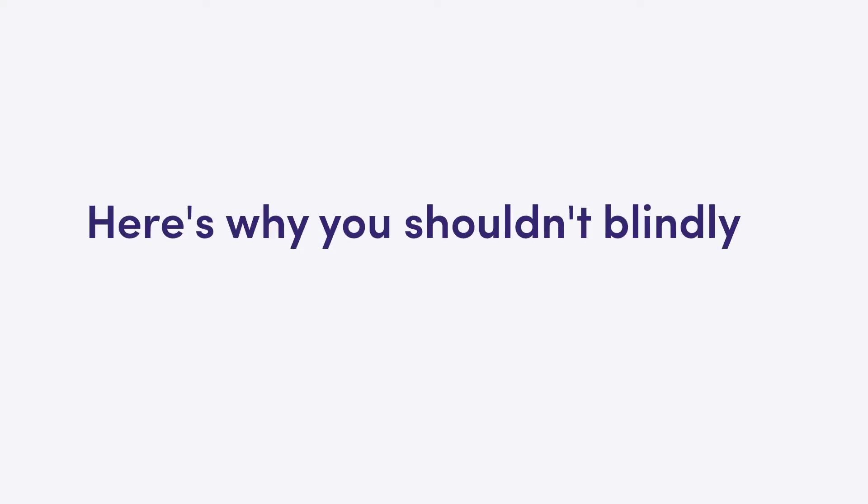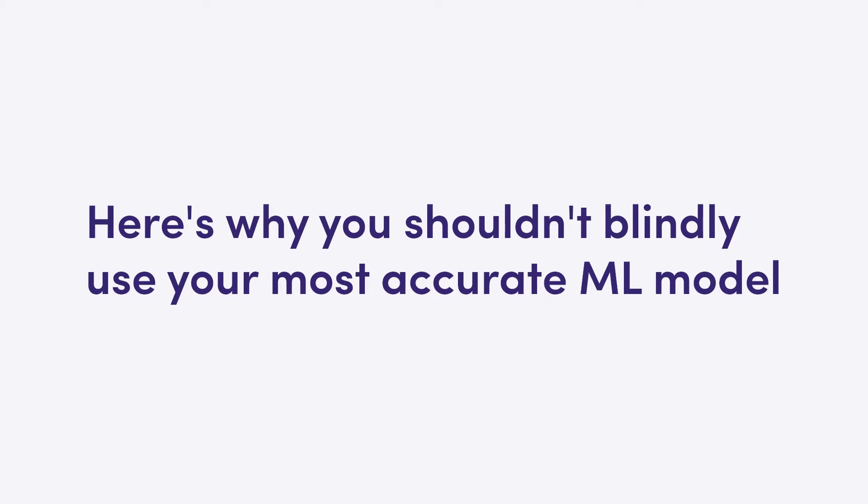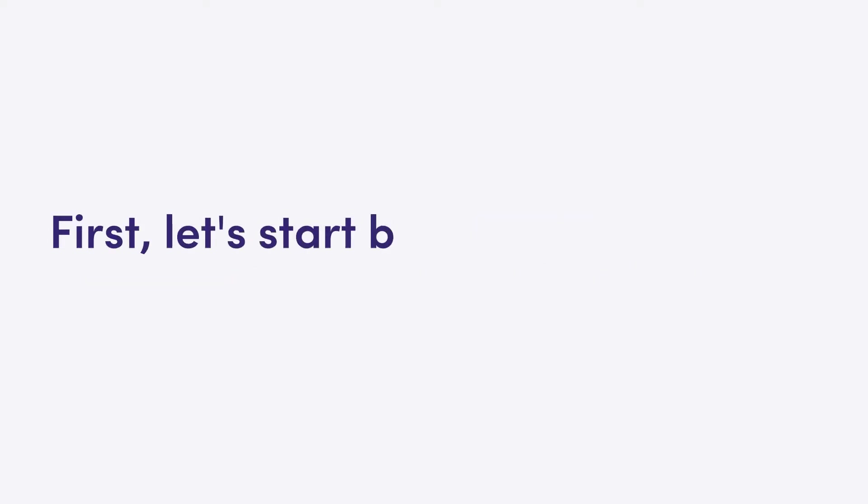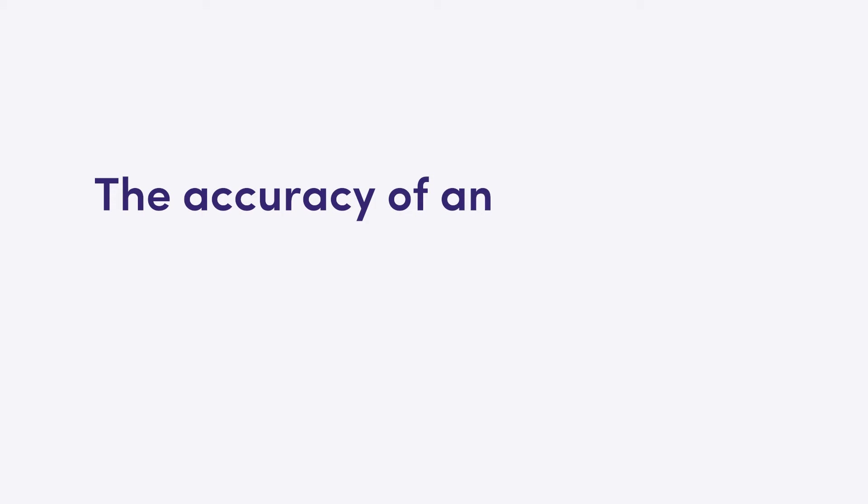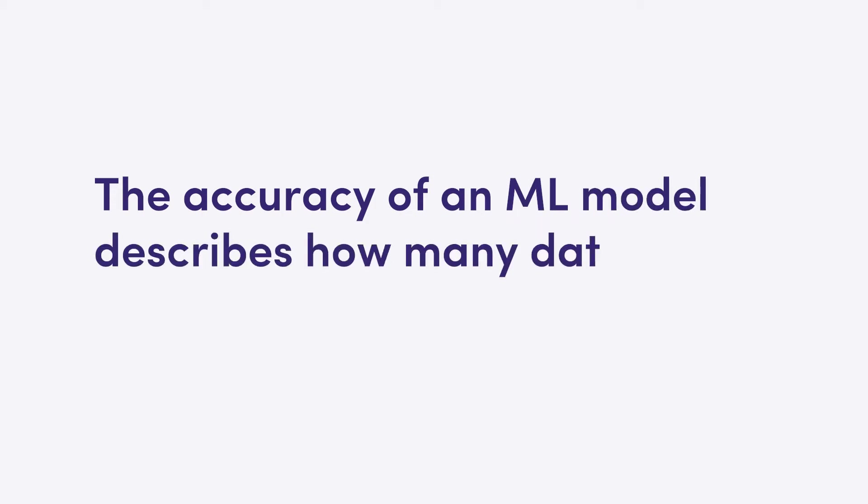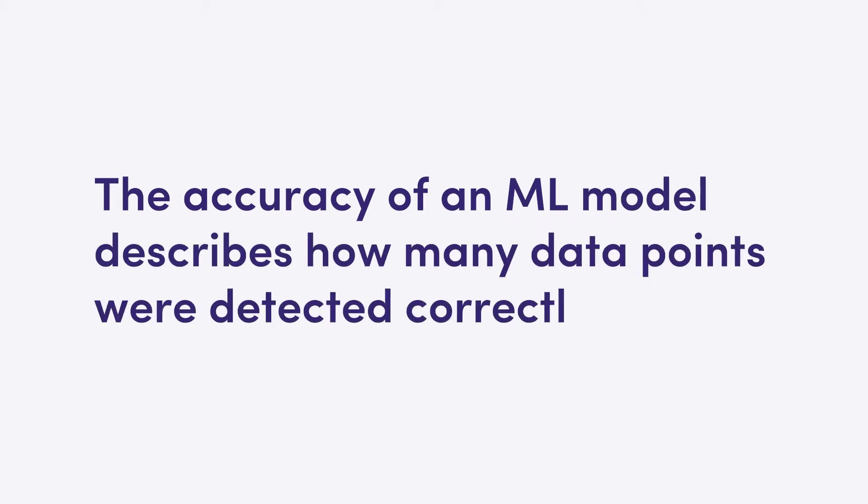Here's why you shouldn't blindly use your most accurate machine learning model. First, let's start by defining accuracy. The accuracy of a machine learning model describes how many data points were detected correctly.